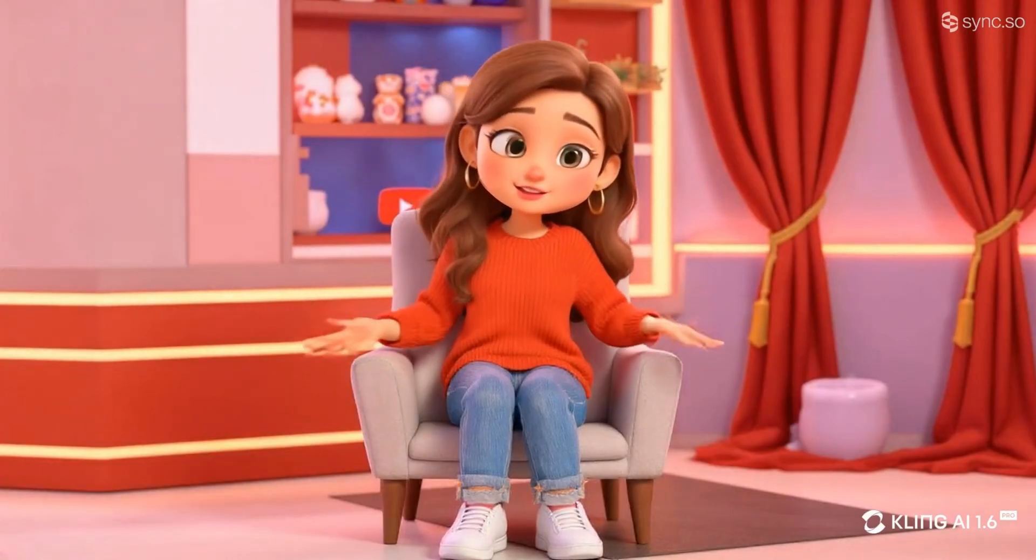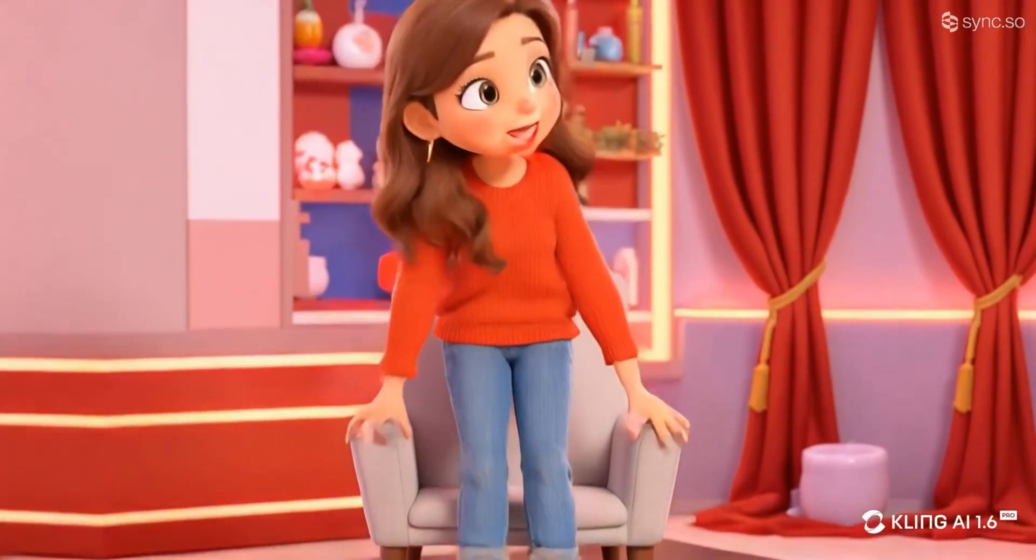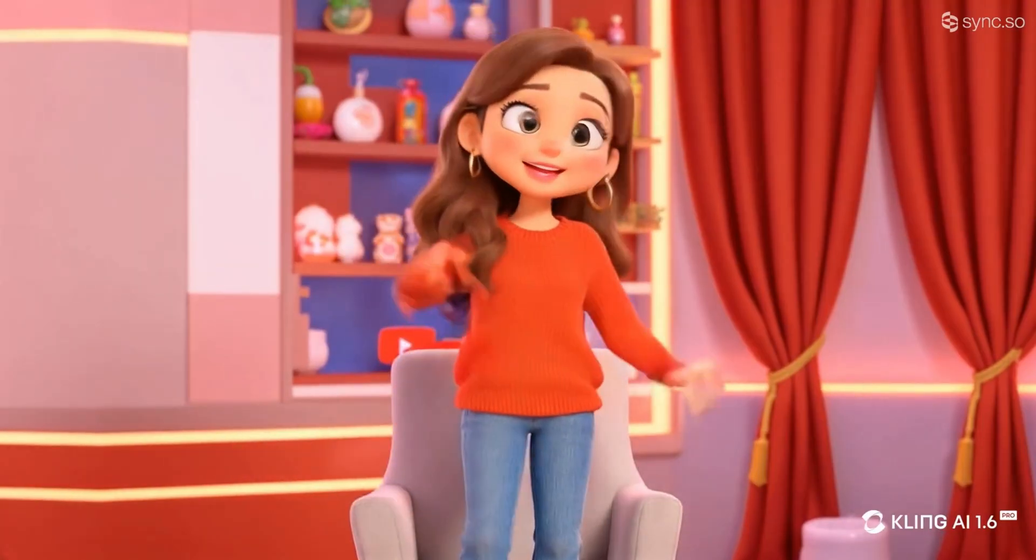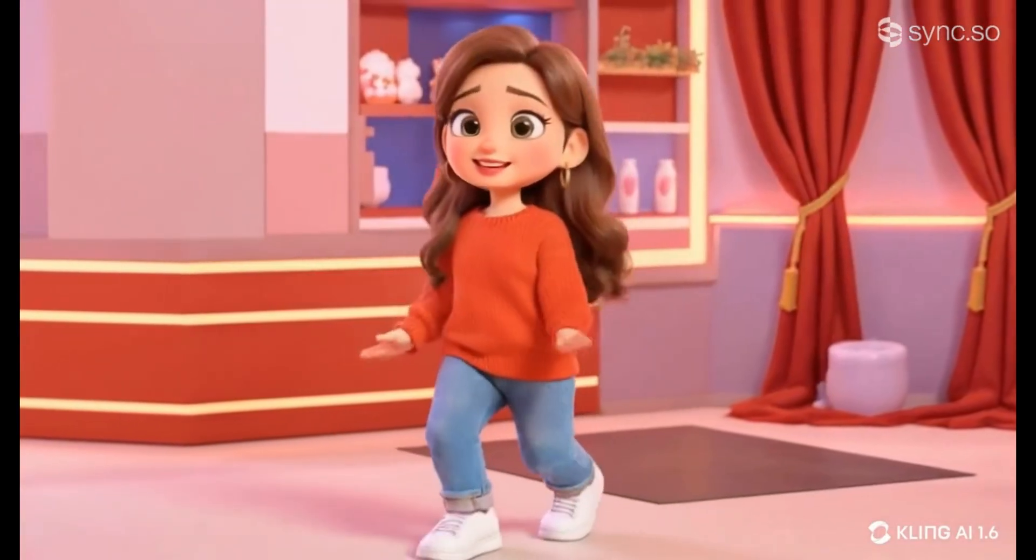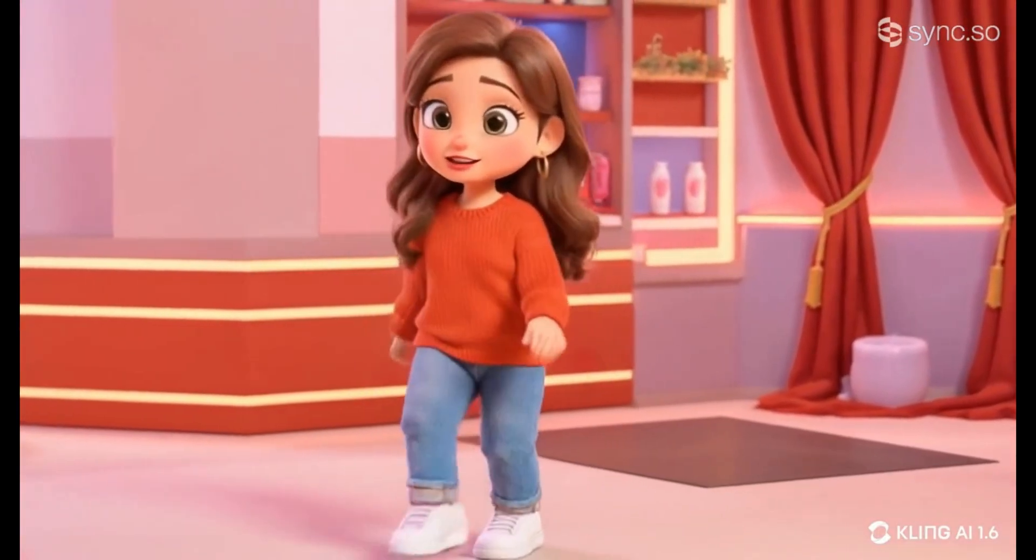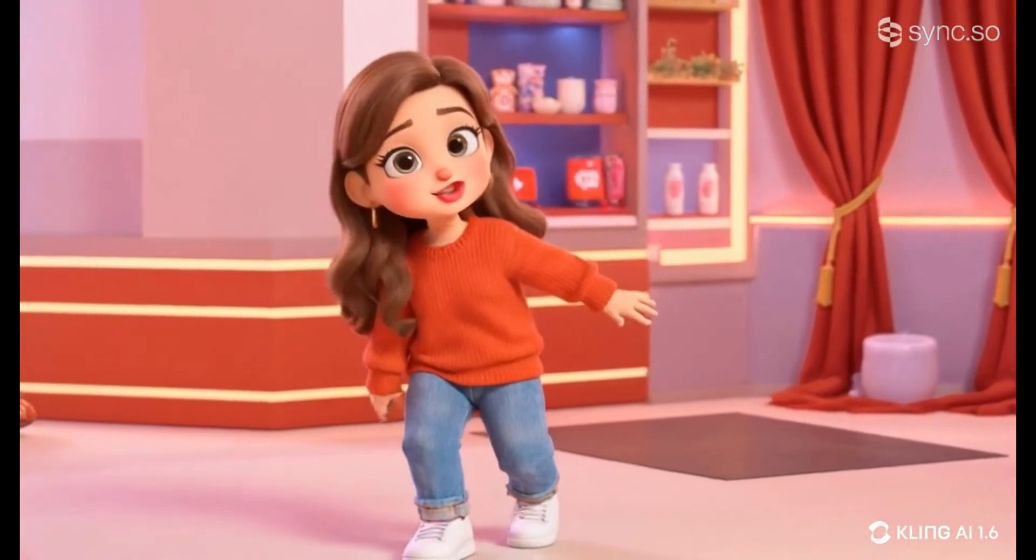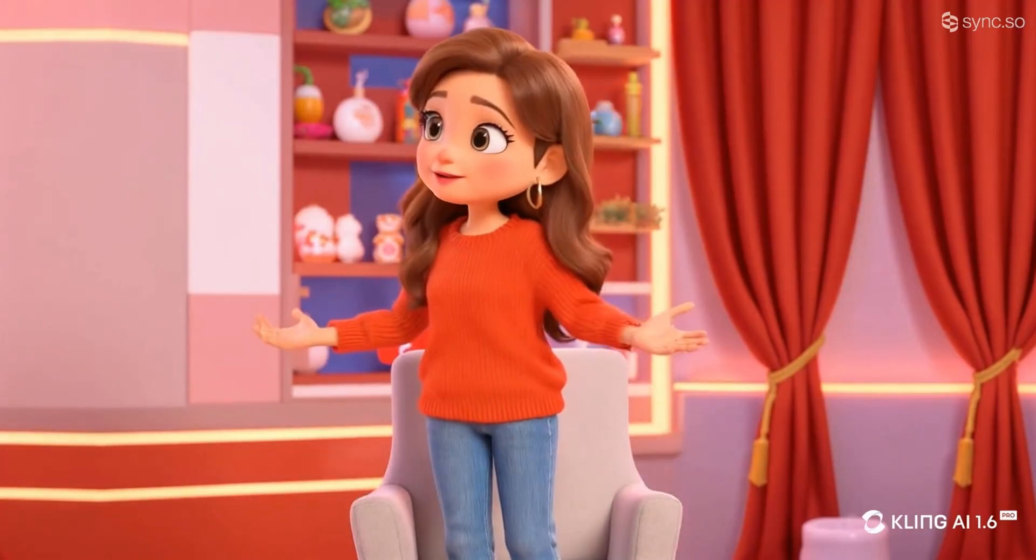As you can see, I can talk, use hand gestures, and I can also stand up and walk. Let's dive right in.